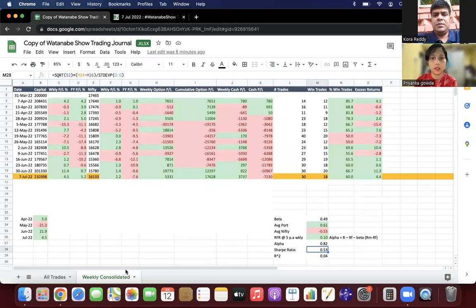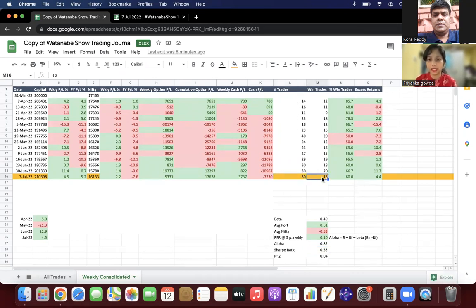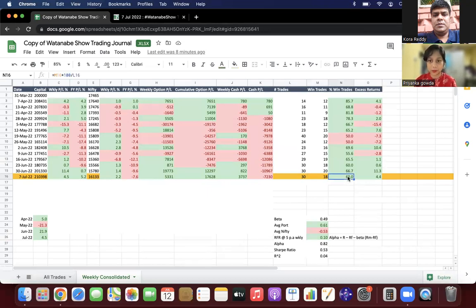For 7th July, we've taken around 30 trades in which we won around 18, so our winning percentage is 60 percent. Last week we made around 5,300 rupees in the F&O segment.